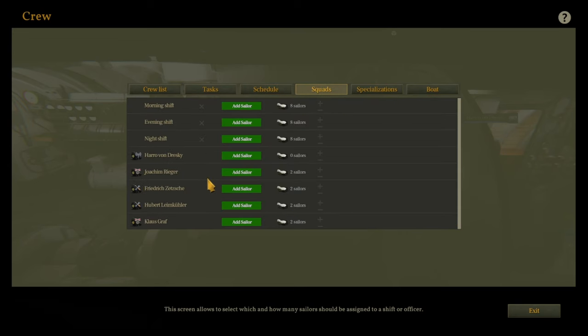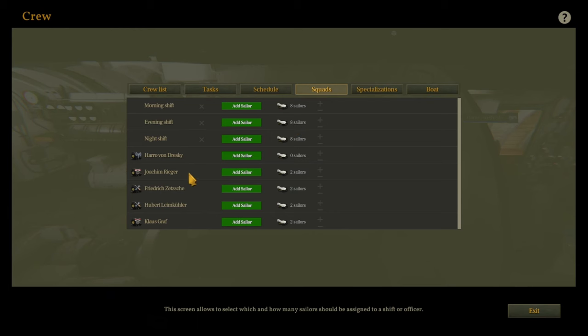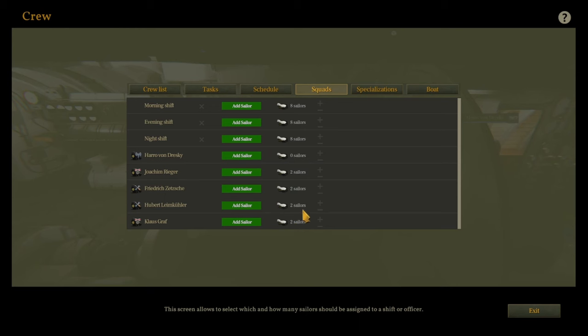Even in a cramped tin can like a U-boat, organizing your crew into squads can make life easier. Think of them like the Avengers, if the Avengers smelled like fish. Create specific squads for specific scenarios. We want all our sailors to be on the shifts, so we've got eight on each shift - that's perfectly enough. We don't need to add more or less. Then we have our crew members where I've actually given specific sailors to these crew. You can see that Klaus has two sailors, Hubert has two sailors, and so on.